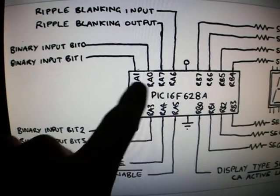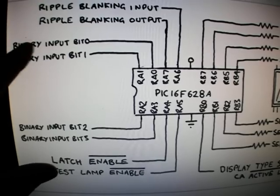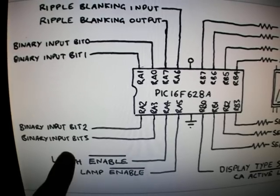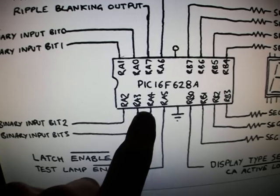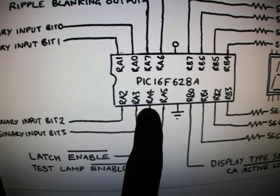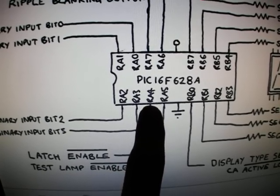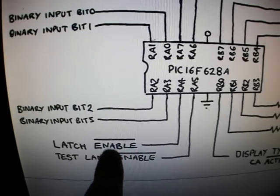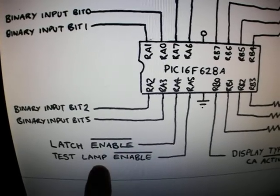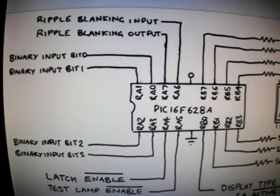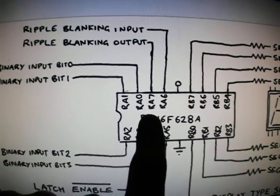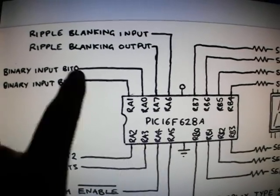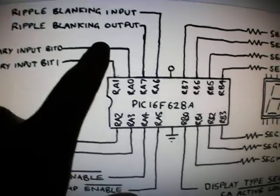Port A bits 0 to 3 are the binary inputs. Port A bit 4 and 5 are used for latch enable and the test lamp enable. Bits 6 and 7 on port A are used for the ripple blanking input and output.